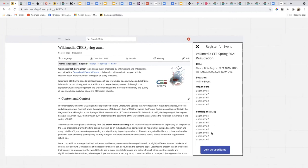We haven't fully worked on the participant registration flow yet. The current idea is that since we're only collecting usernames currently, if the person is already signed into Wikipedia, once they click the button, the person automatically joins the event. If the person is not signed in, they are asked to sign in. If the person doesn't have an account, they are asked to create a Wikipedia account.